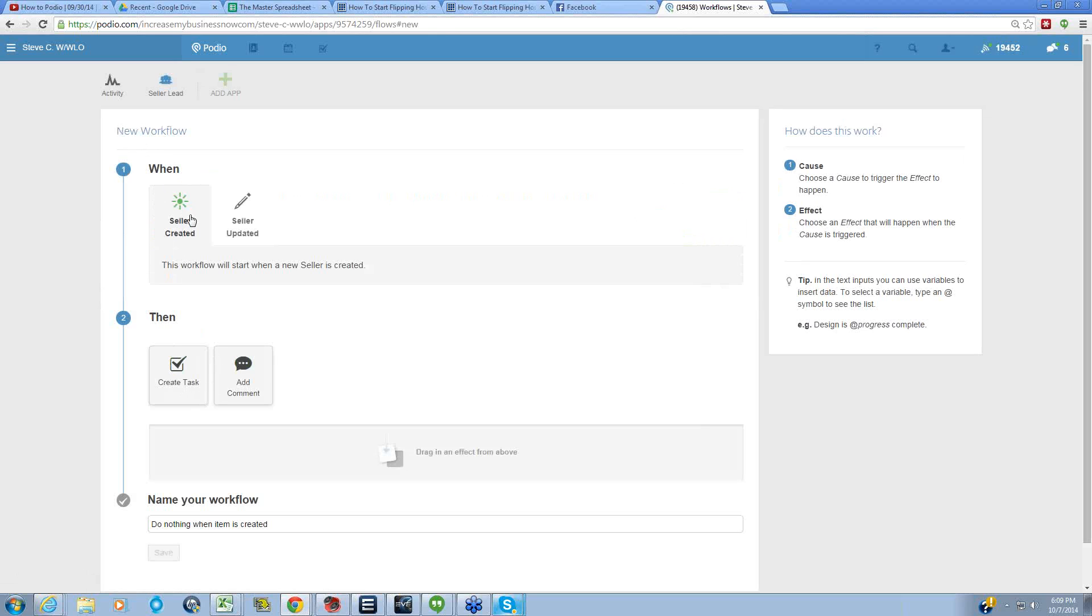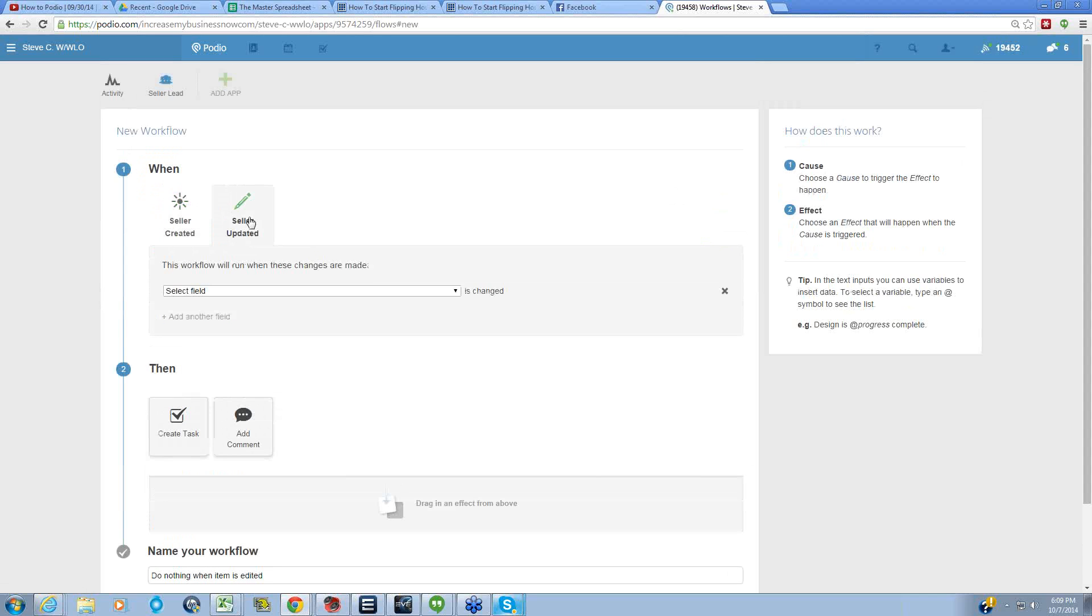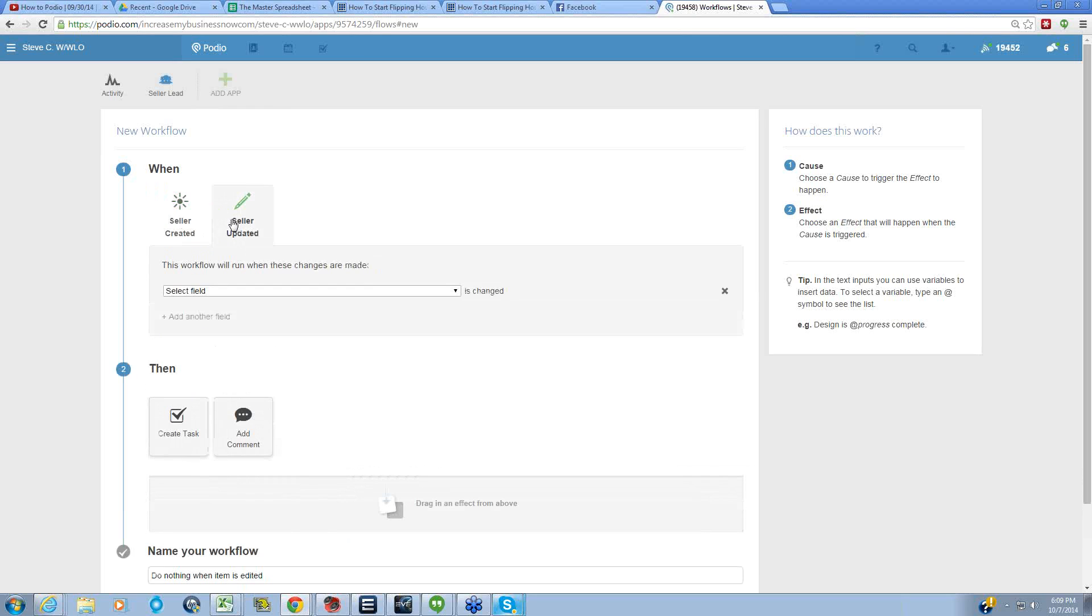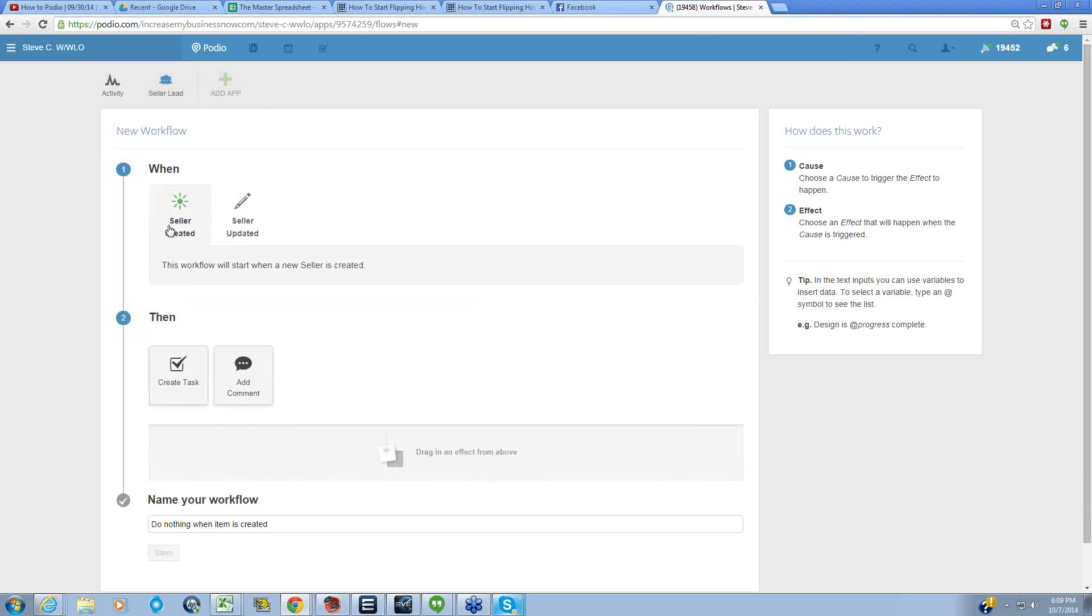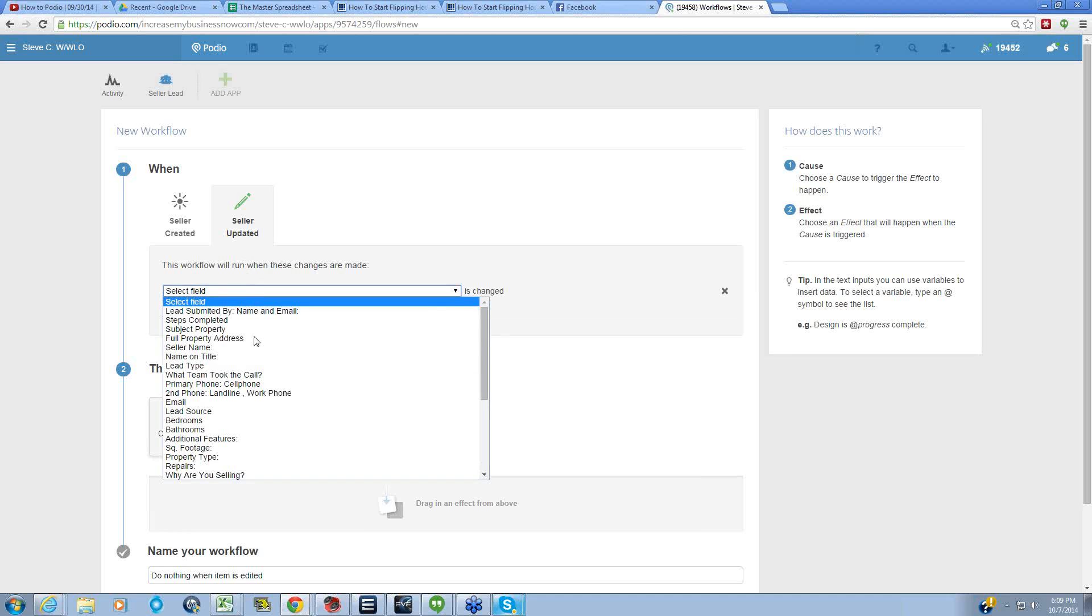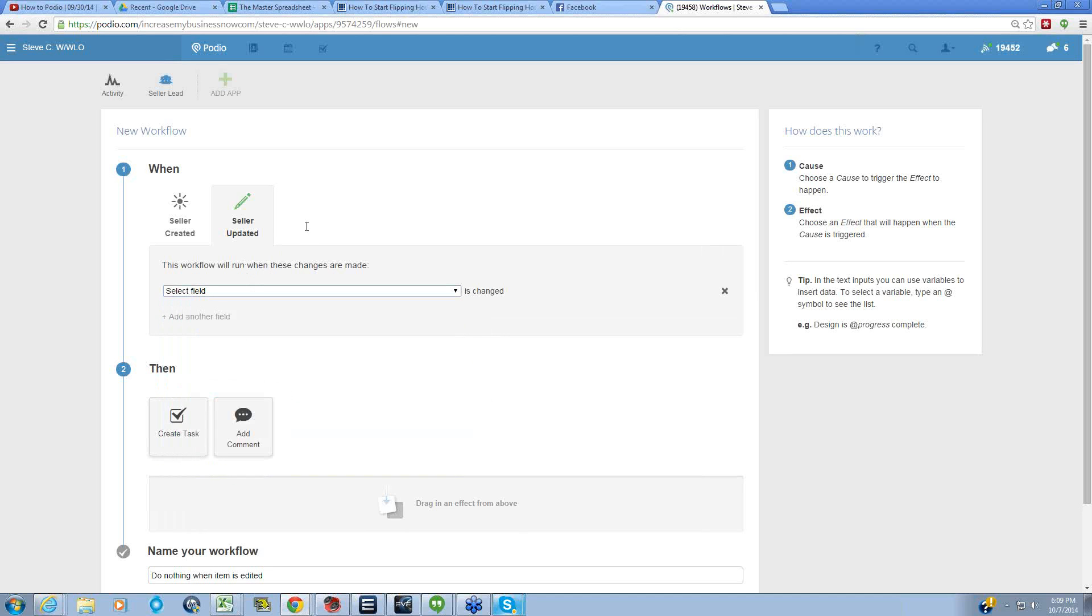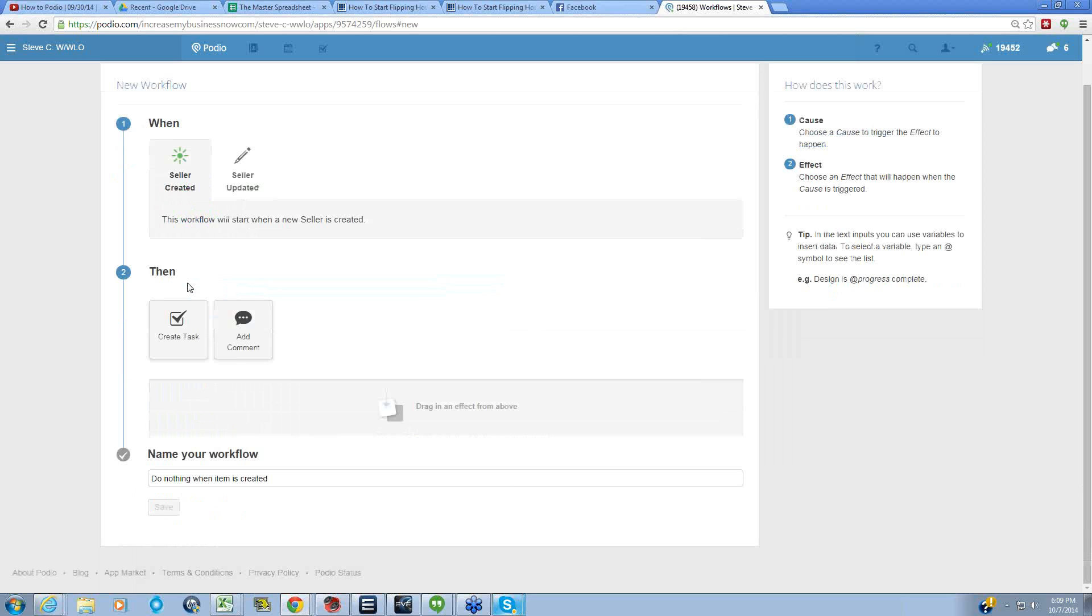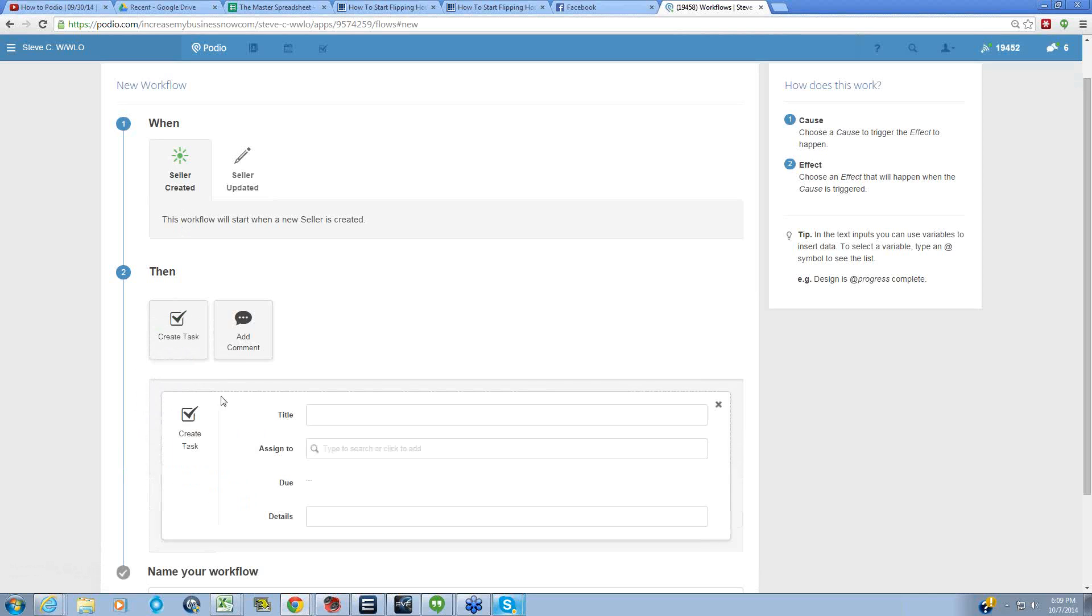There's three things to look at here. The new workflow - this is what triggers the action. So I like to use this one: whenever a new seller lead is created. This is one that you can do whenever a specific field is updated, but I don't use this for anything at the moment, so we're just going to focus on the seller created. This does not apply for mass importing though.